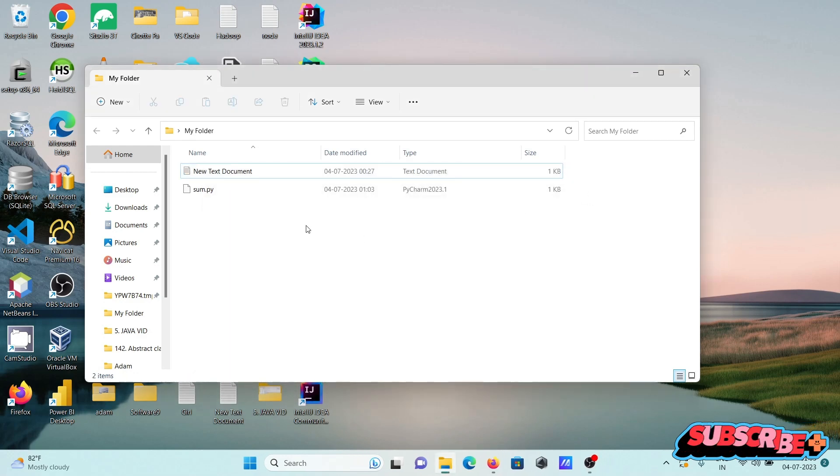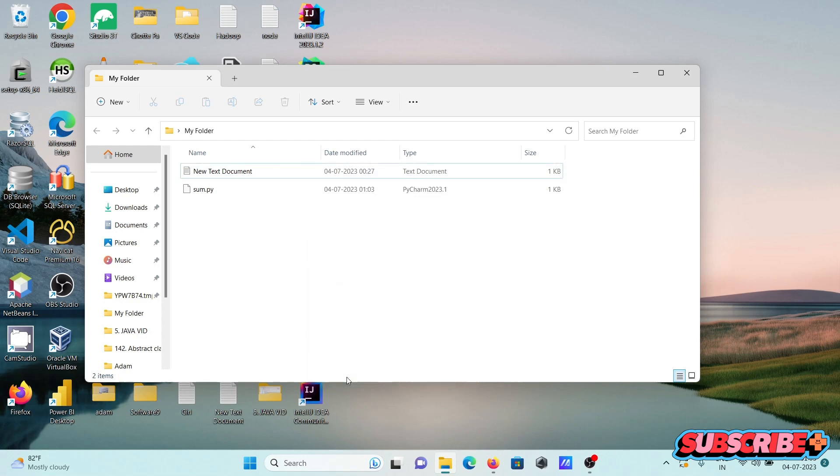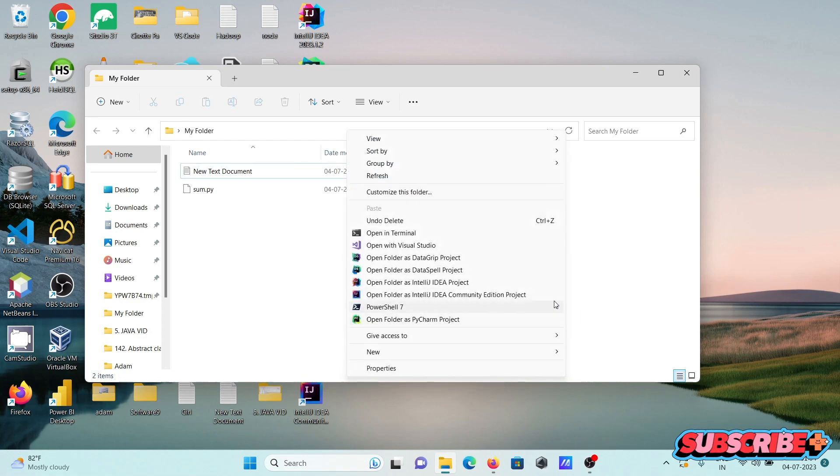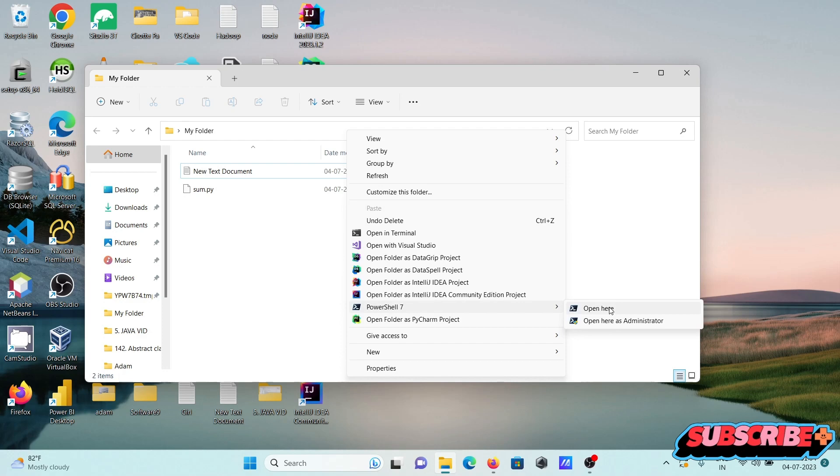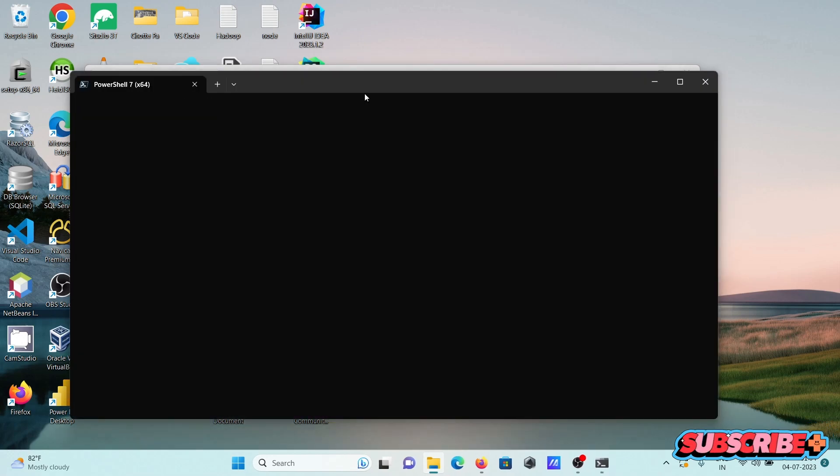Now after right clicking, go to more options. Here you can see PowerShell - you can open with 'open here' or use administrator. Both options work.